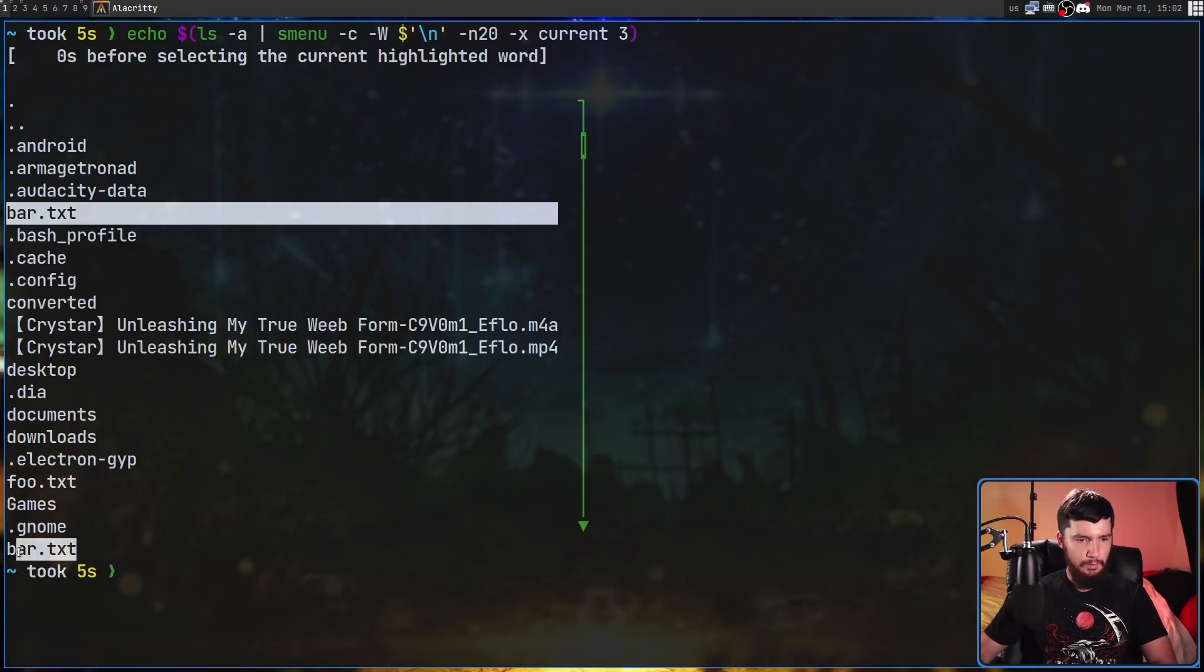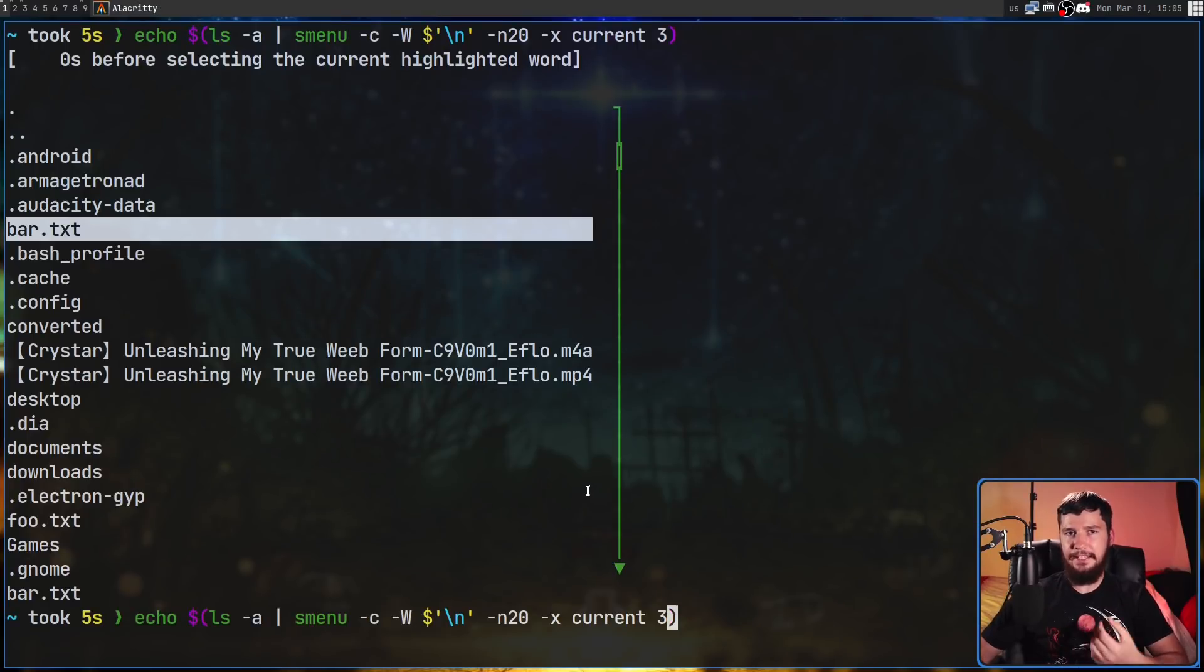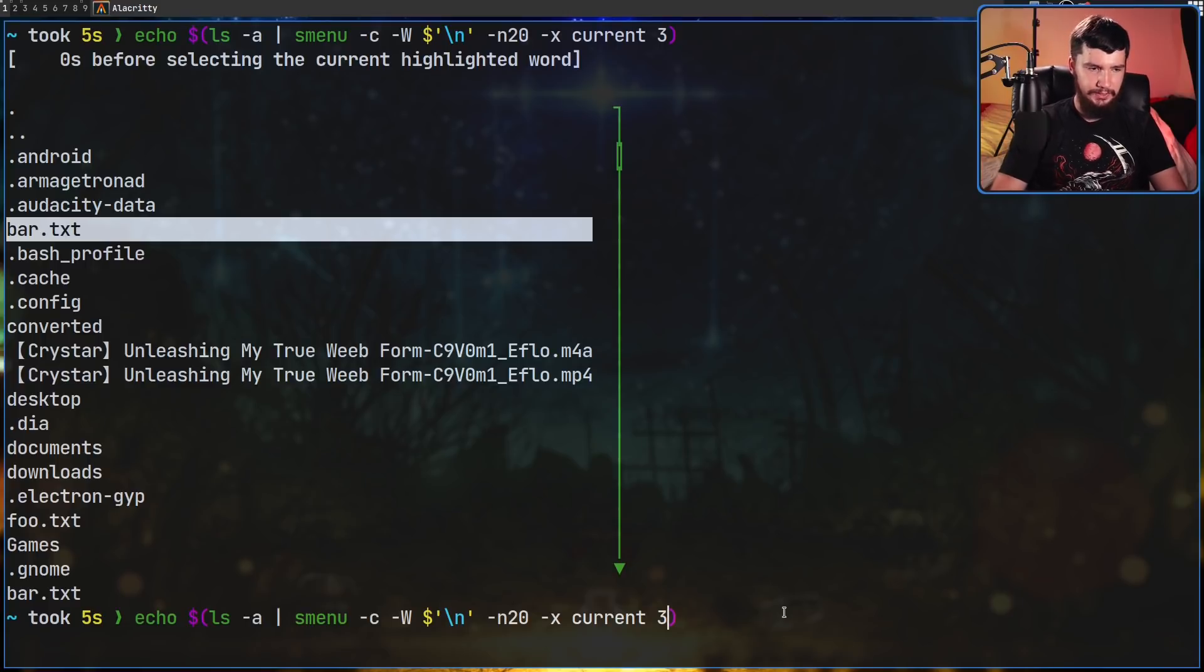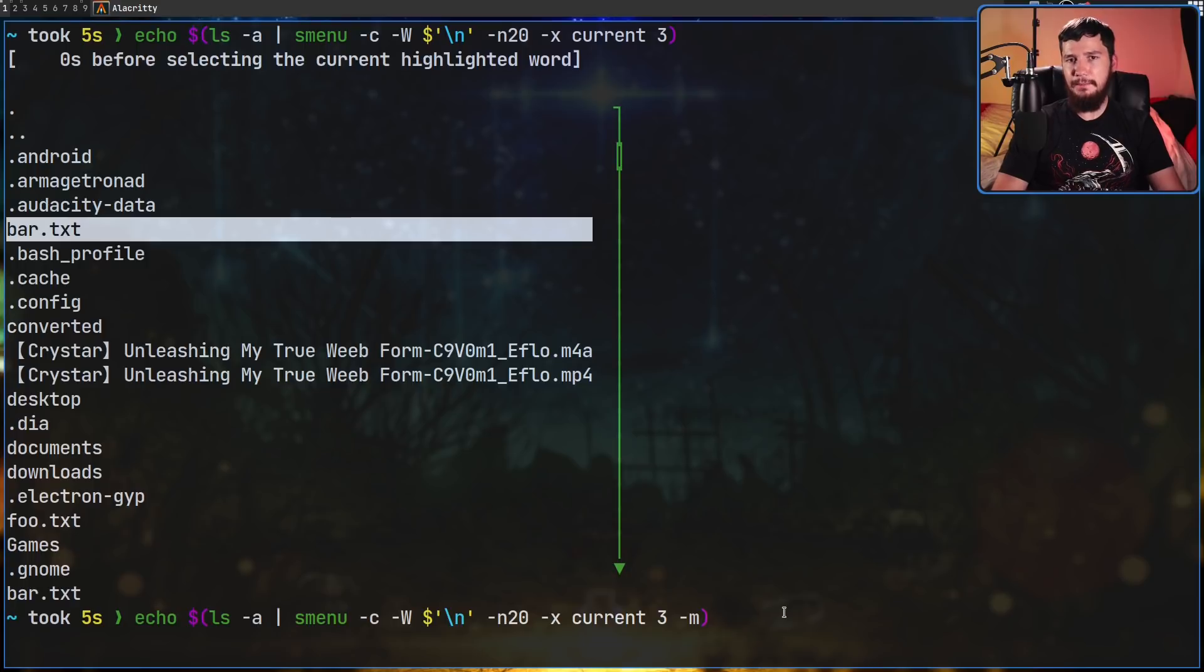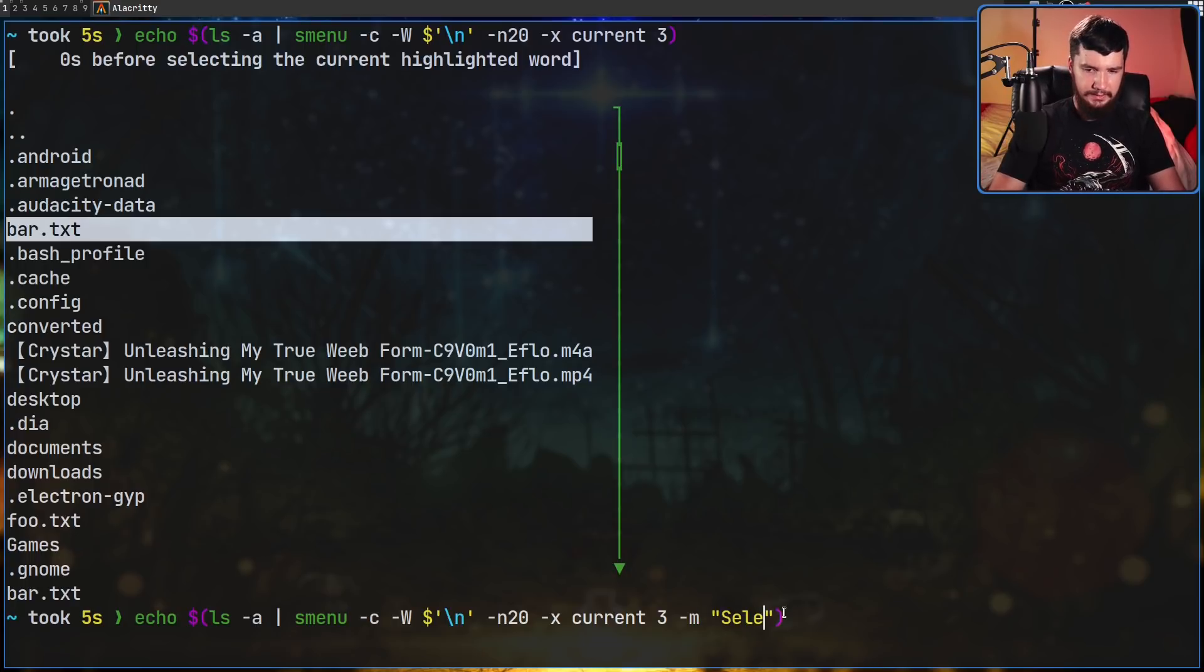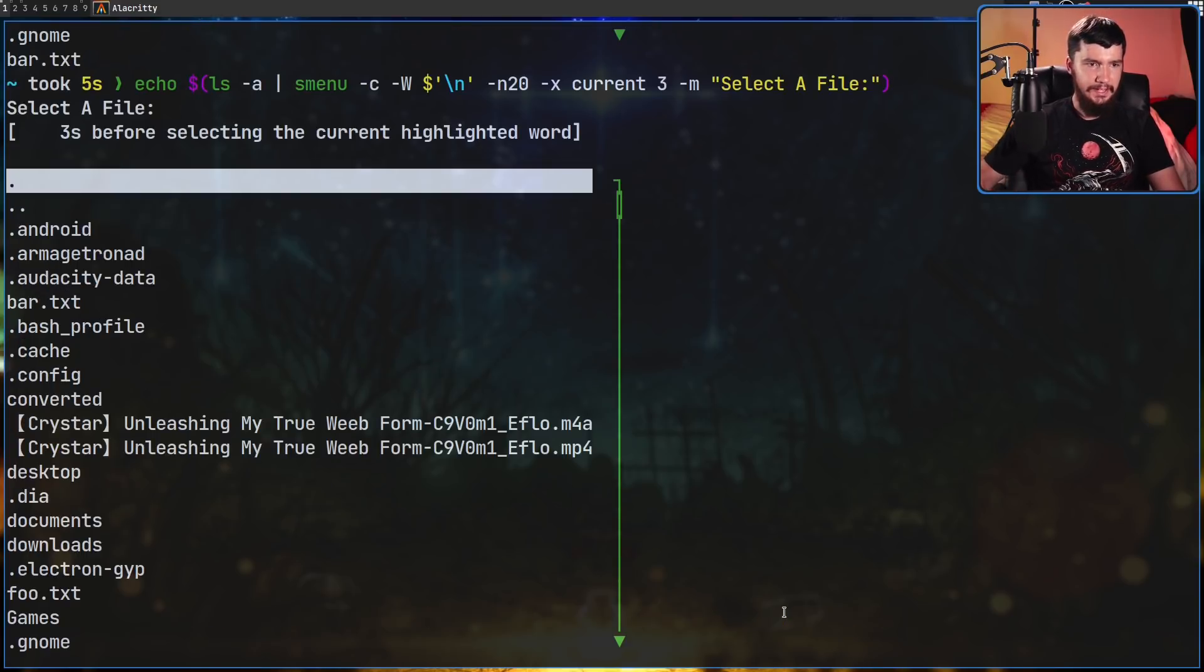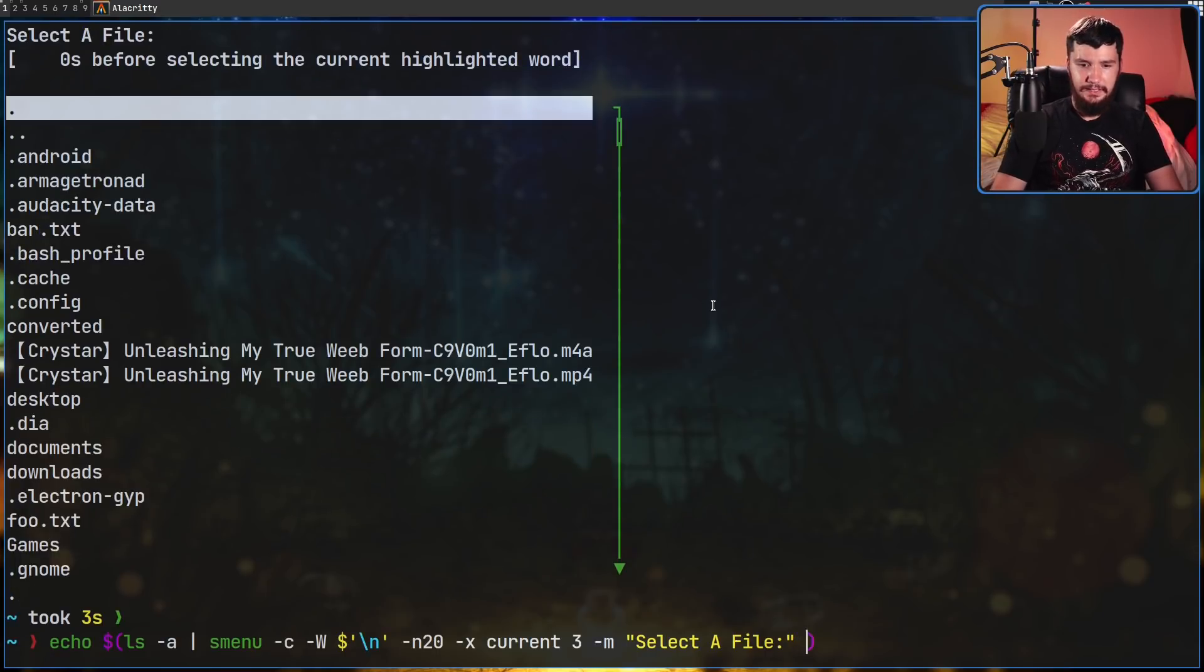Let's put our cursor over this one right here, give it a second, and as we're going to see it prints out what we have highlighted. Now let's add a couple of niceties that makes the application just look a little bit better. I'll move my webcam up there actually so you can see what I'm typing. If we pass in the -m option that will let us set a message - let's say 'select a file'.